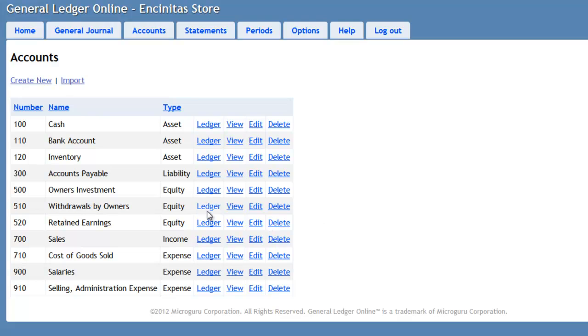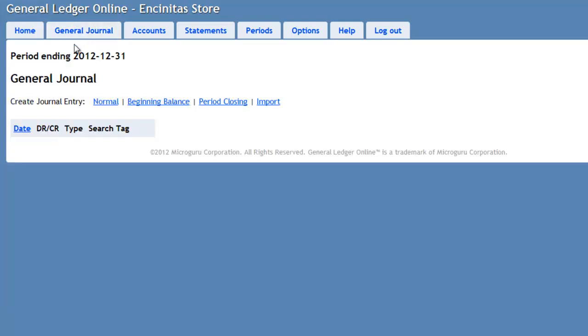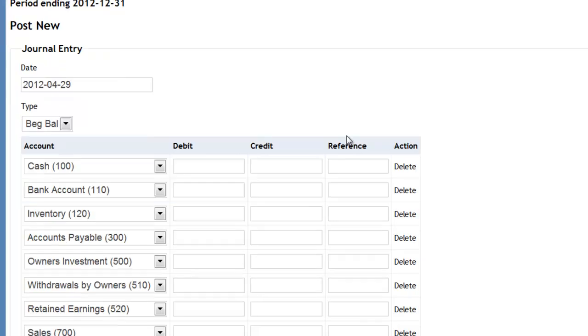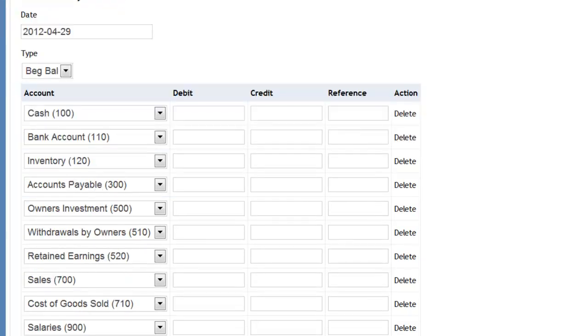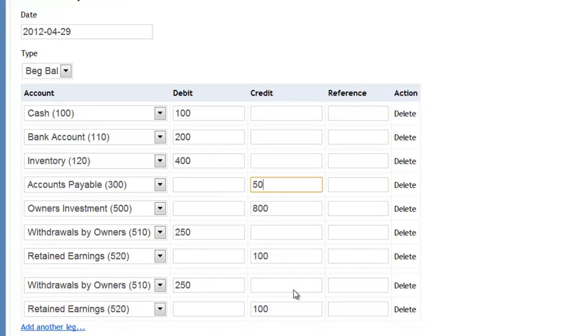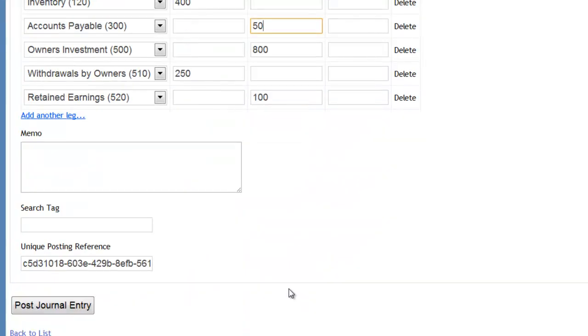Next, we will be recording the beginning balances for these accounts for the year 2012. Under the General Journal tab, press the Beginning Balance link and I am presented with the Journal Entry screen. I have entered the beginning balances for the accounts and I am ready to post it.